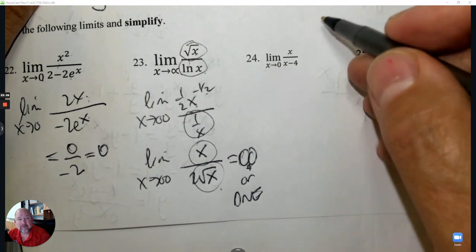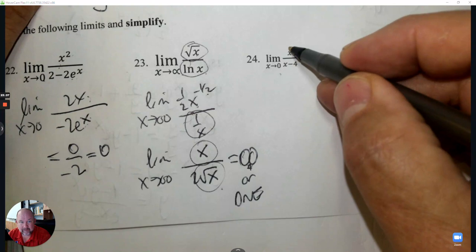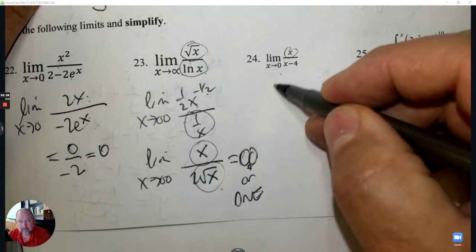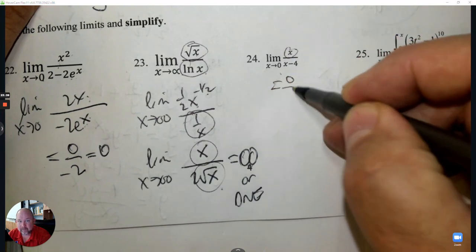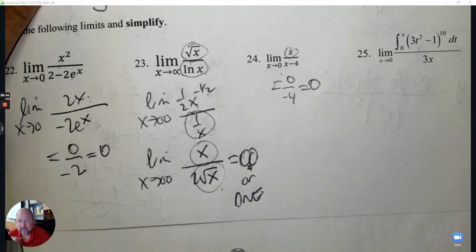Number 24: What's the limit as x approaches 0? That gives 0 divided by negative 4 — not indeterminate. The answer is 0.